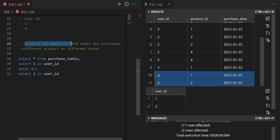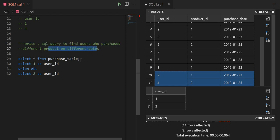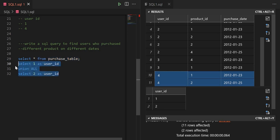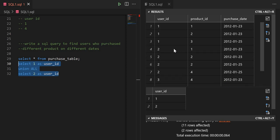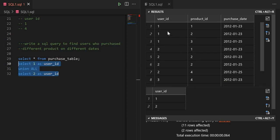The question is: write a SQL query to find users who purchased different products on different dates. This is the input table we have, and this is the output table we need to produce.